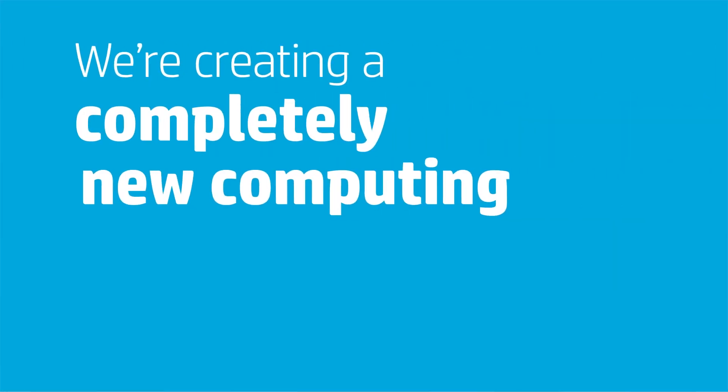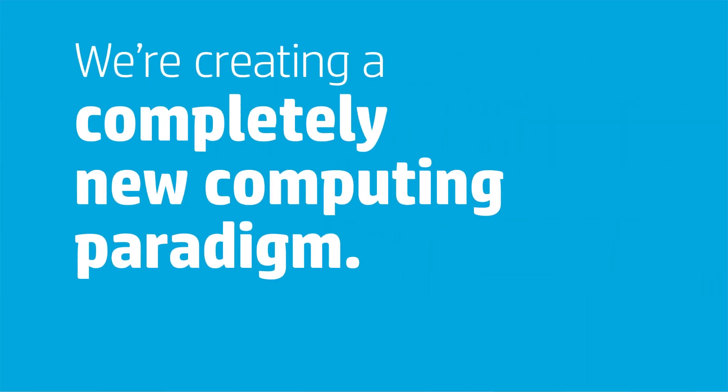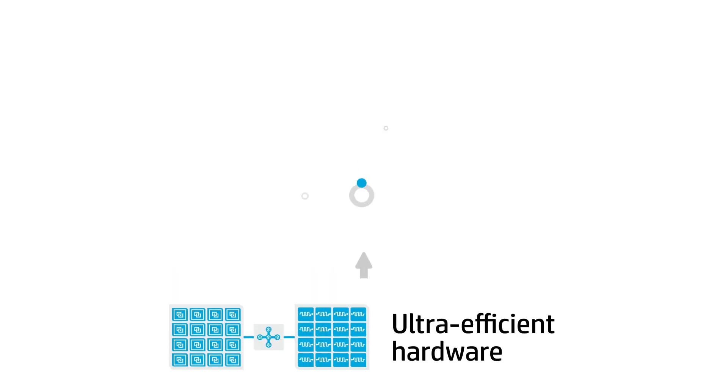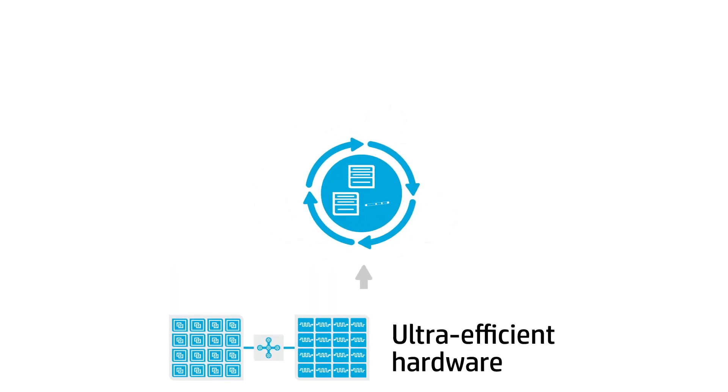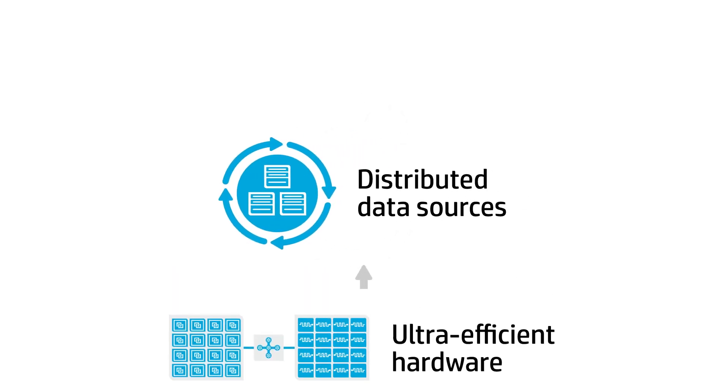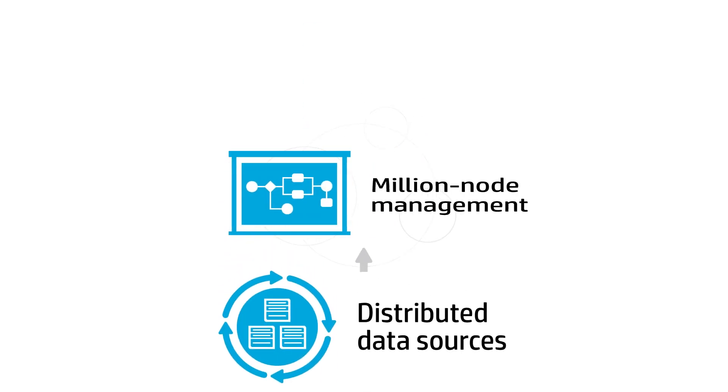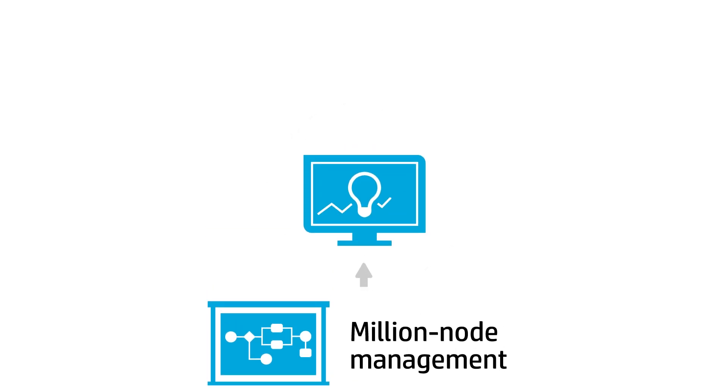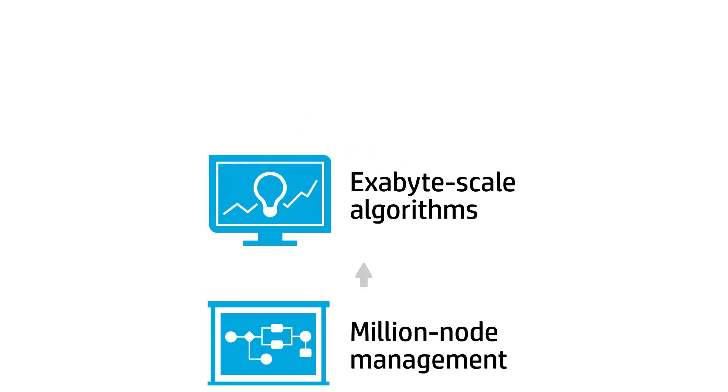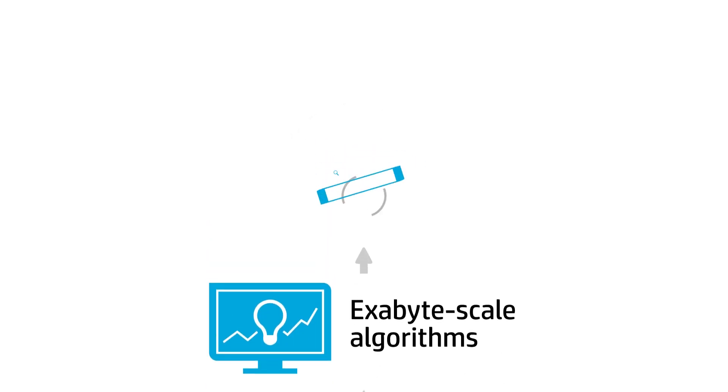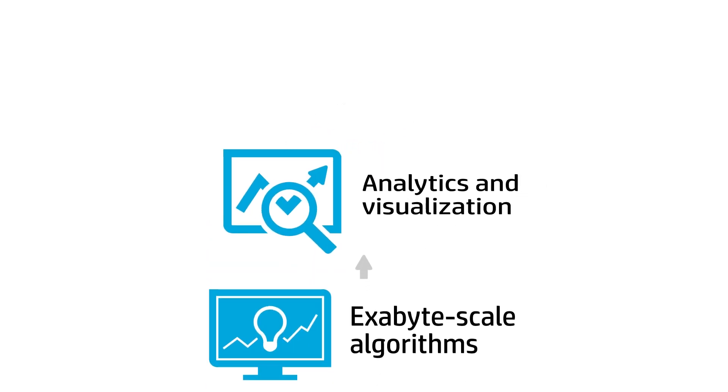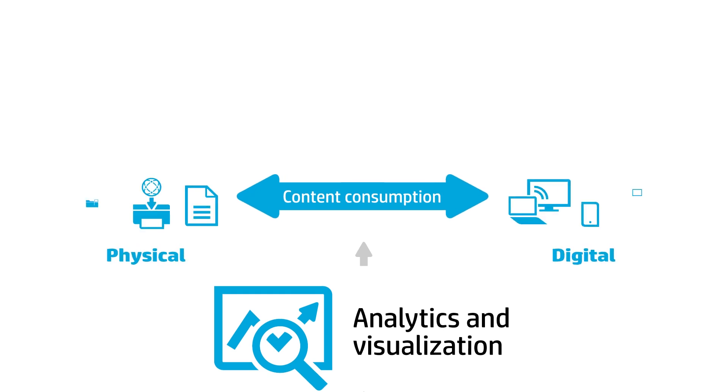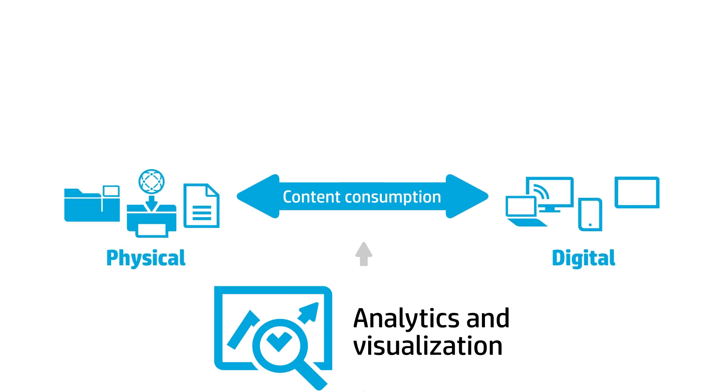At HP Labs, we're creating a completely new computing paradigm that changes the way we manage and interact with information, and built on new capabilities that make it possible to manage millions of computing nodes, perform exabyte-scale calculations, and deliver a fully dimensional data experience that is intuitive and collaborative.